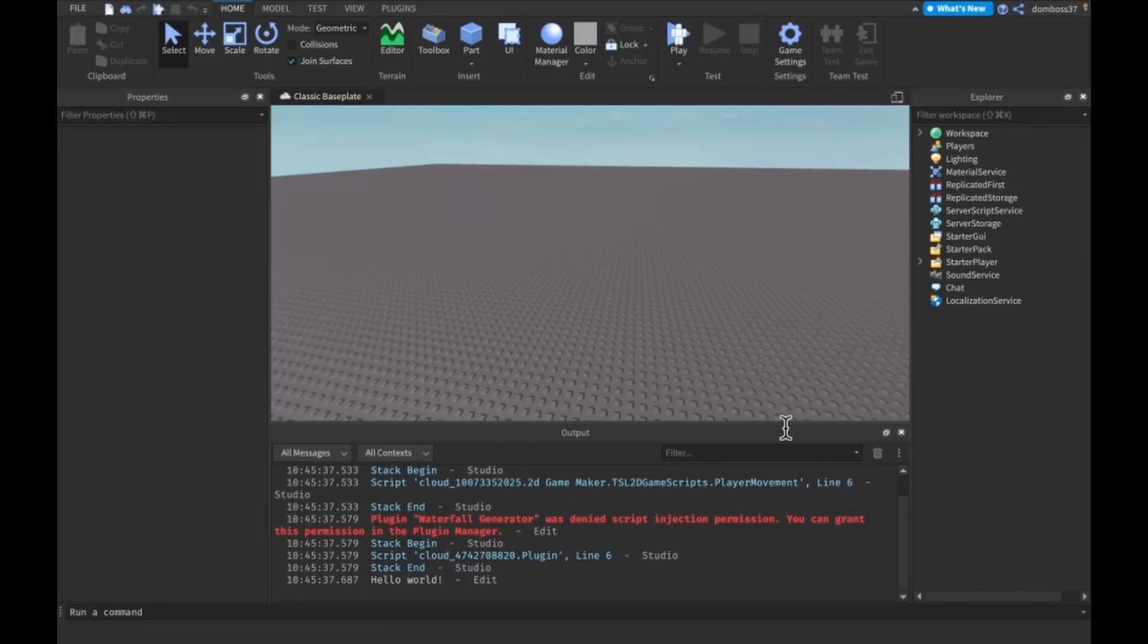Hey guys, TSL here, back with a brand new video. In today's video, I am happy to announce that we are finally starting back up the How to Script for Beginners Roblox series.